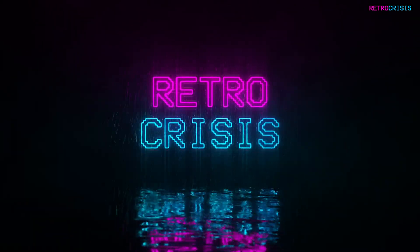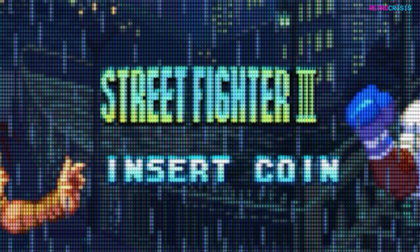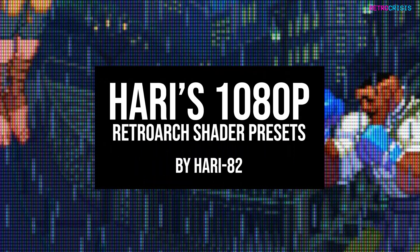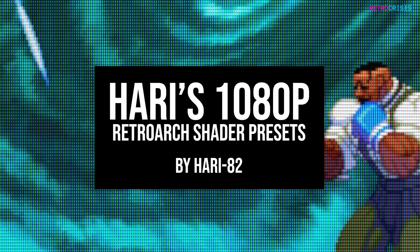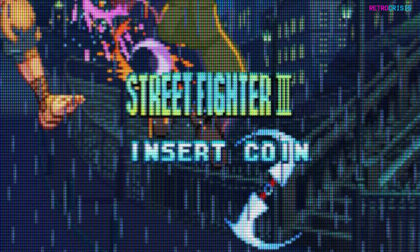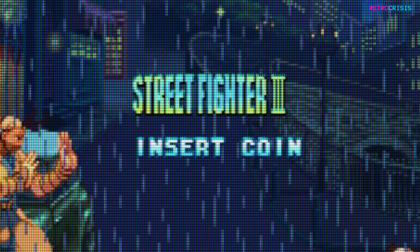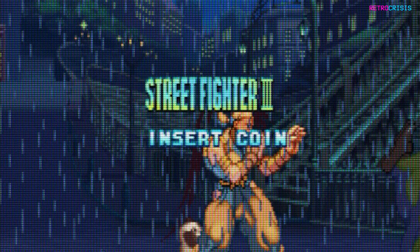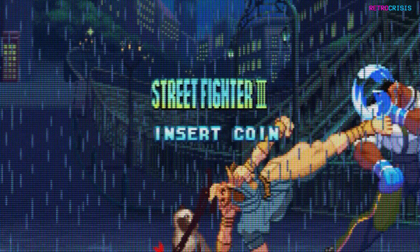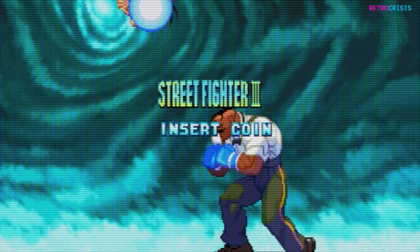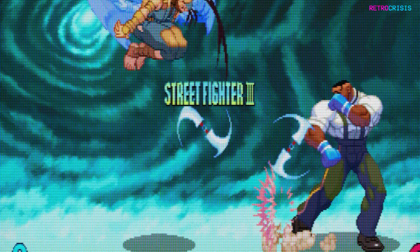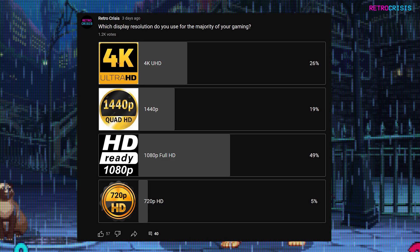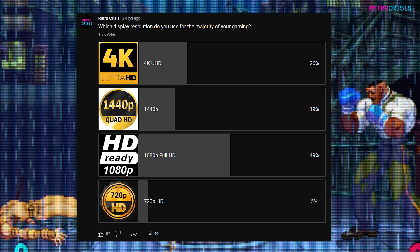Hey guys, welcome to Retro Crisis. In today's video I'm going to share with you Hari's 1080p shader presets for RetroArch, created by Hari82. This preset is specifically designed for TV screens that have a resolution of 1080p, so anything more or less than 1080p may not be suitable. Based on one of my recent polls, it appears that 1080p is still pretty much the most popular display resolution going.